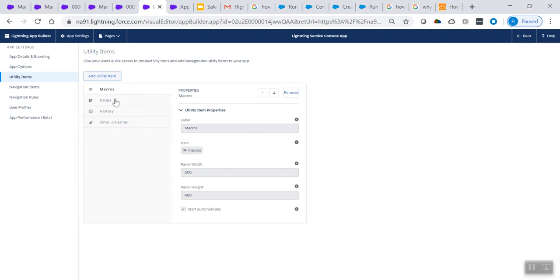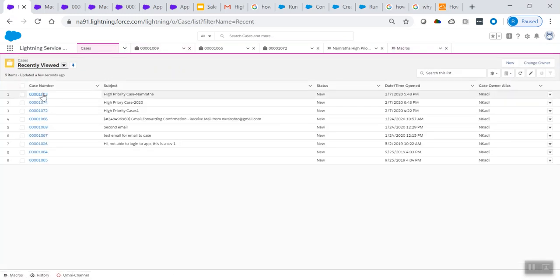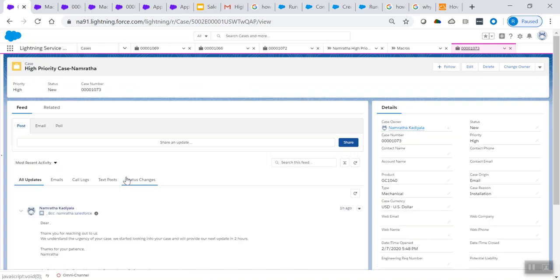Once that is done, click on save. Now let's see how our console looks. Go to cases and open a specific case. You'll see the macros utility has been added to the bottom of the page in the console.